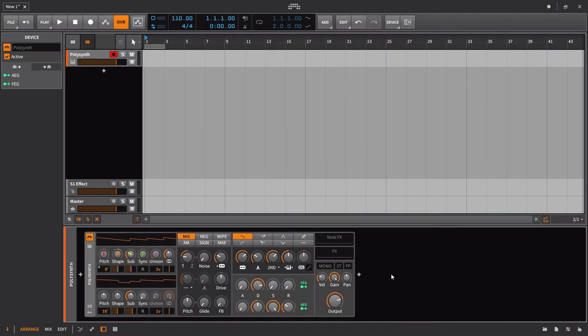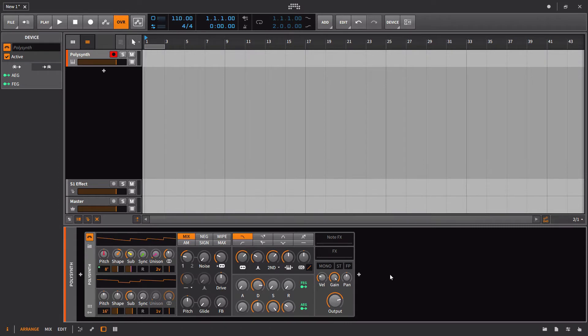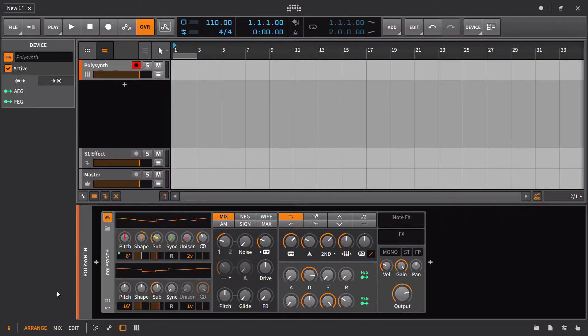Macros are nothing new to Bitwig Studio, but the location has changed as has the functionality. You could actually argue that now in version 2, the macros play a slightly bigger role or are capable of playing a bigger role.